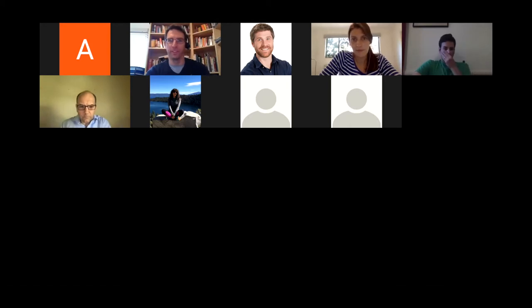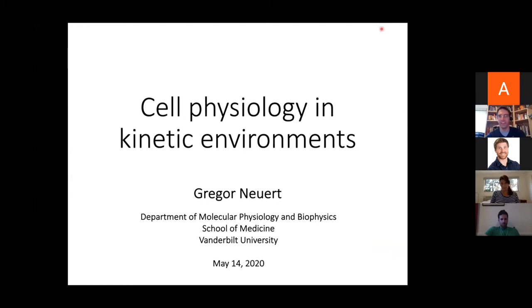Next up, we'll have Gregor Neuart from Vanderbilt University. Gregor did his PhD at the University of Munich, and then his postdoc with Alexander Van Oudenarden at Massachusetts Institute of Technology. And he's run a lab at Vanderbilt since 2012.